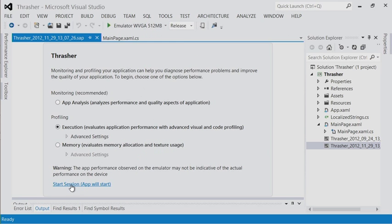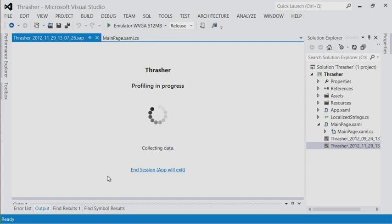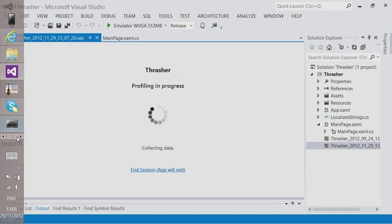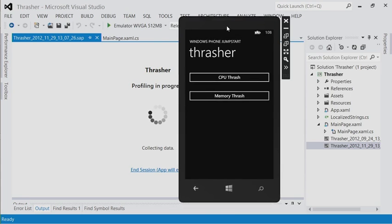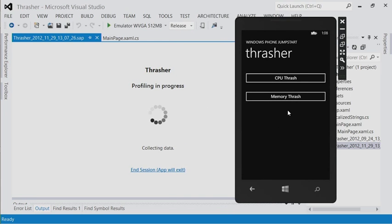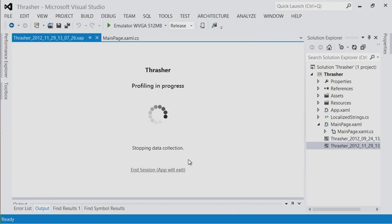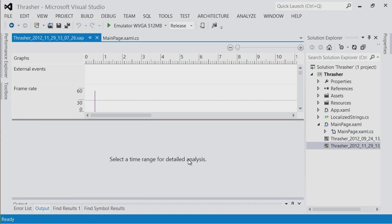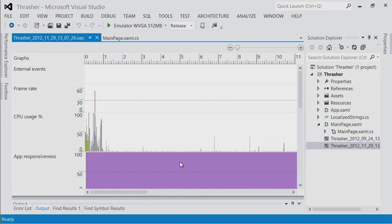We're selecting the emulator for now — emulator performance is not the same as a phone, so it's not a perfect test. The app is running and we're gathering information. I'm going to tap the memory thrash button. You'll see a message starting and some memory thrashing happening — and then done. So it's done some real work there. Now we can go and look at what data has been gathered.